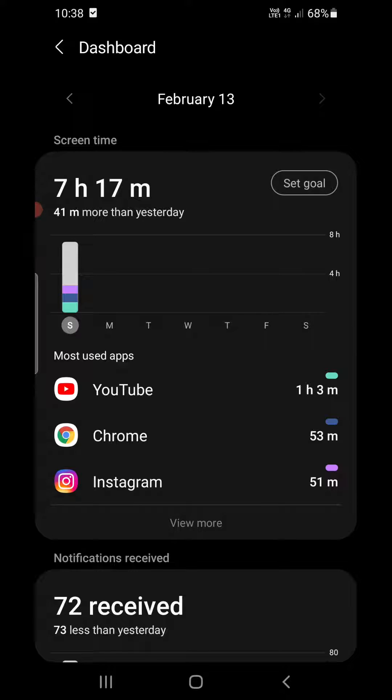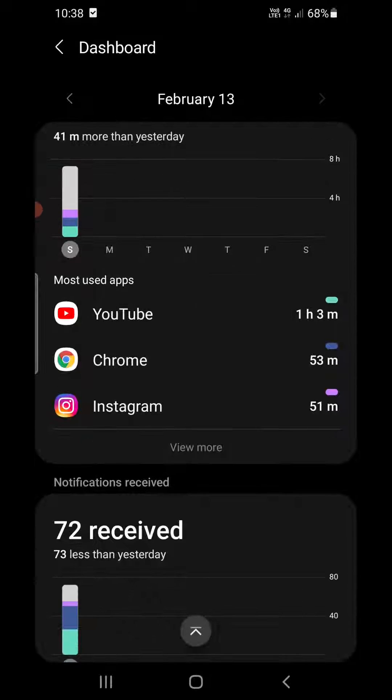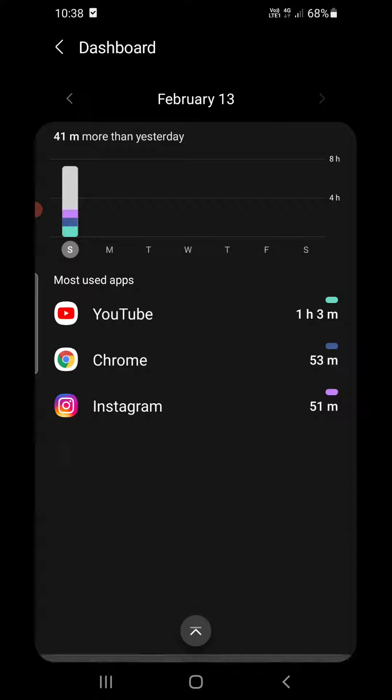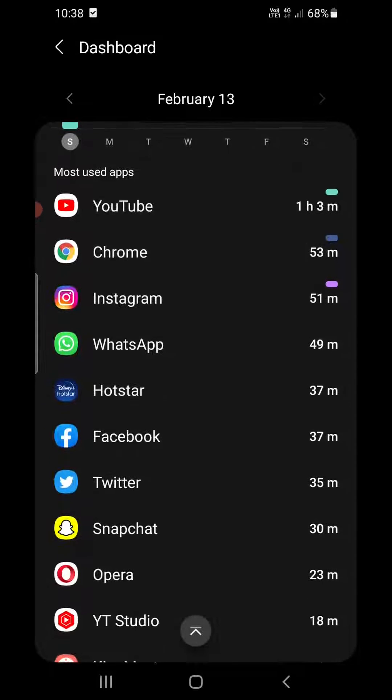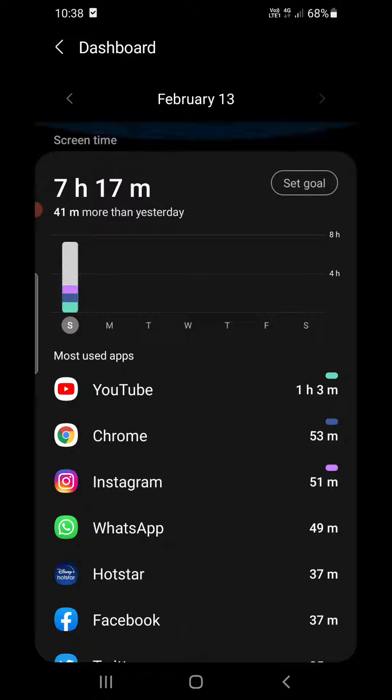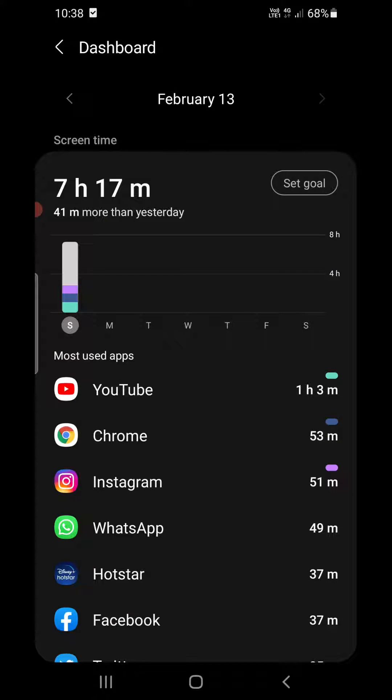Simply tap on it. Now it will take you inside. Click on View More at the bottom here. Now you can see most used apps for today, February 13. You can click on that one.